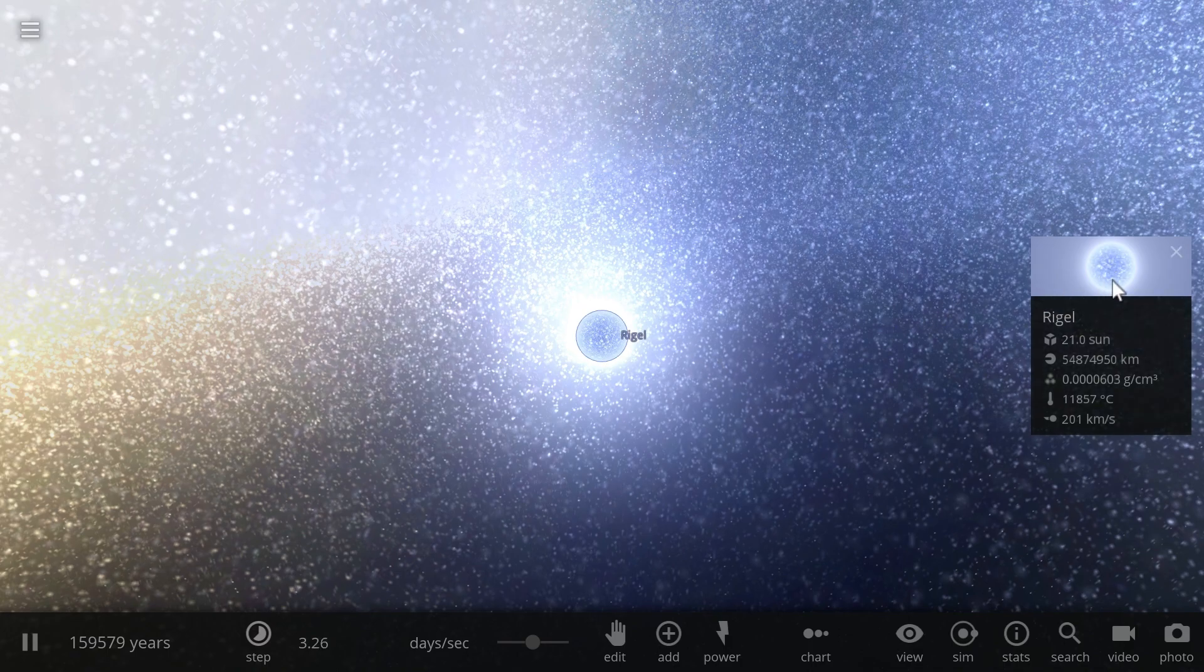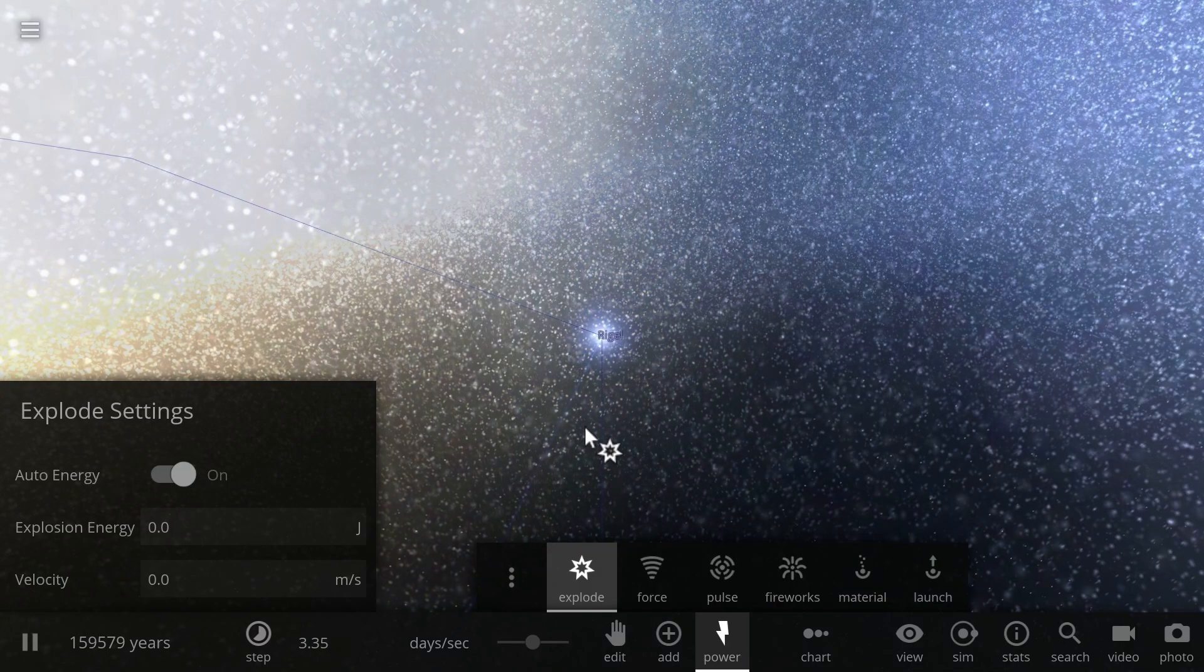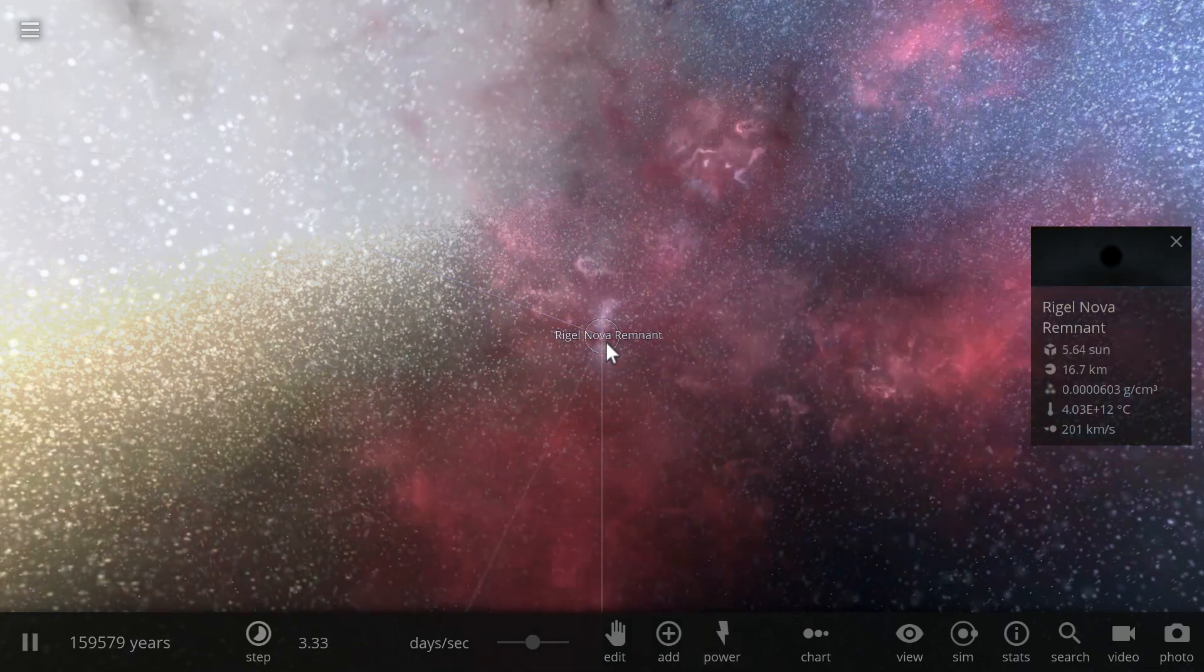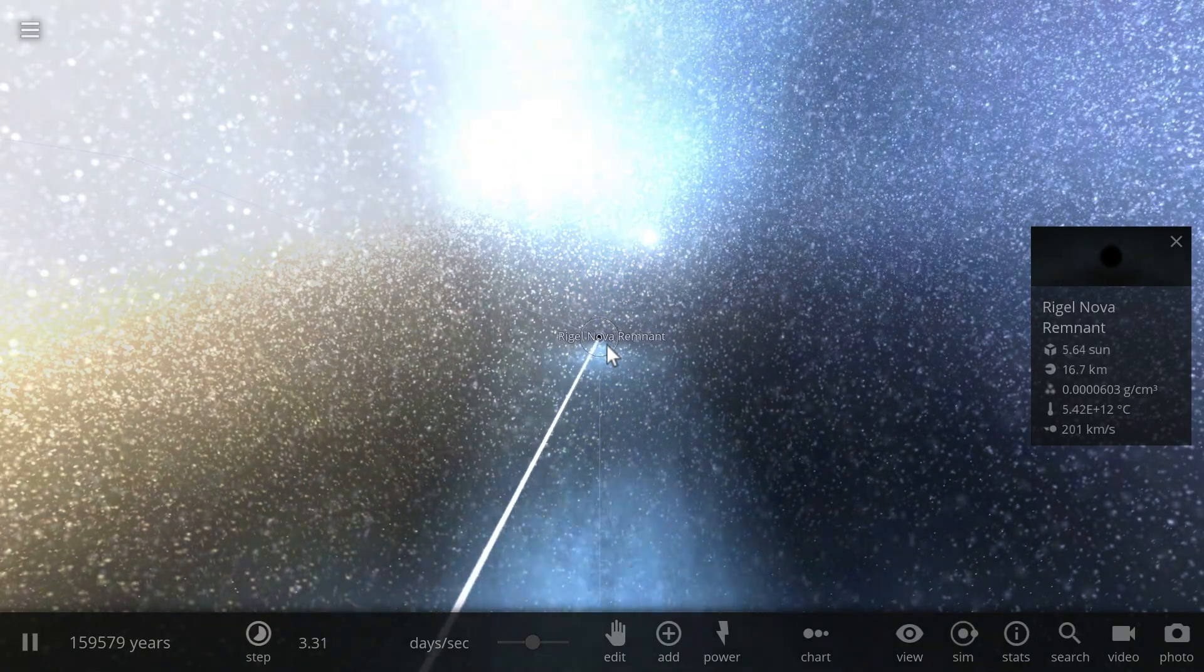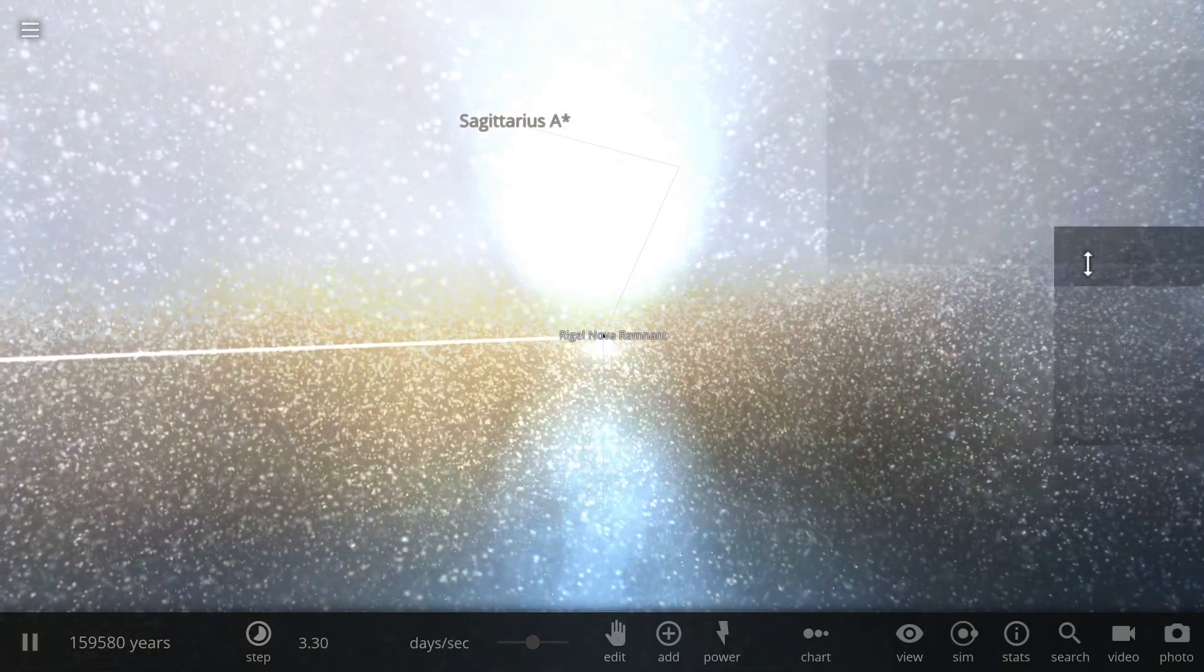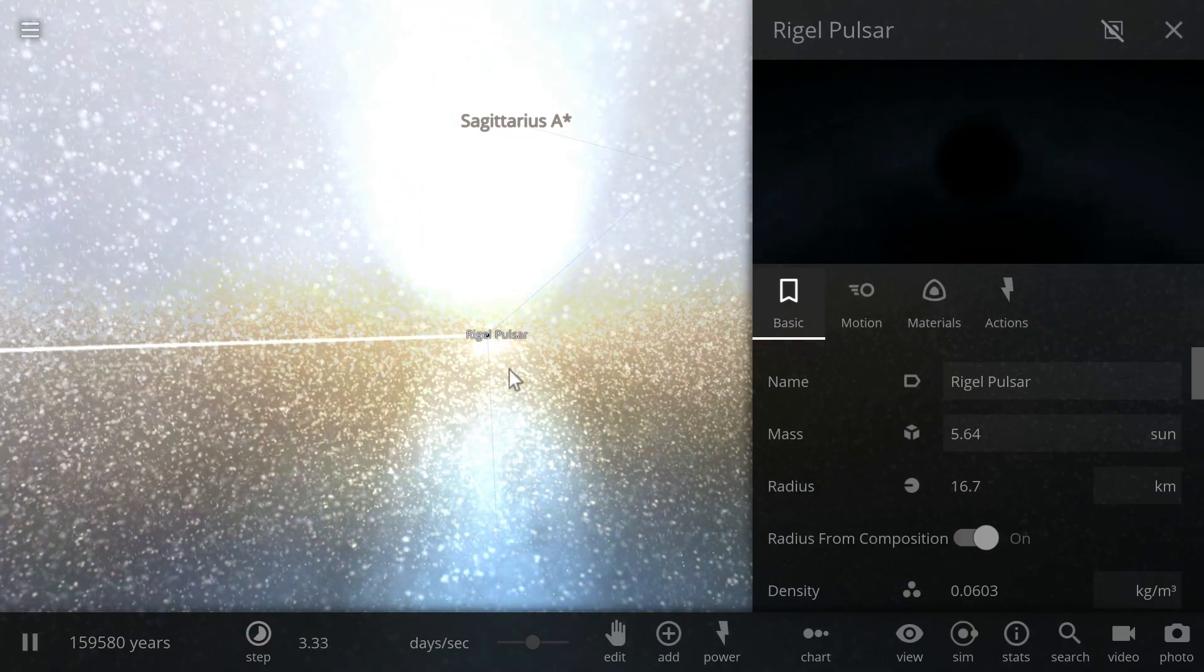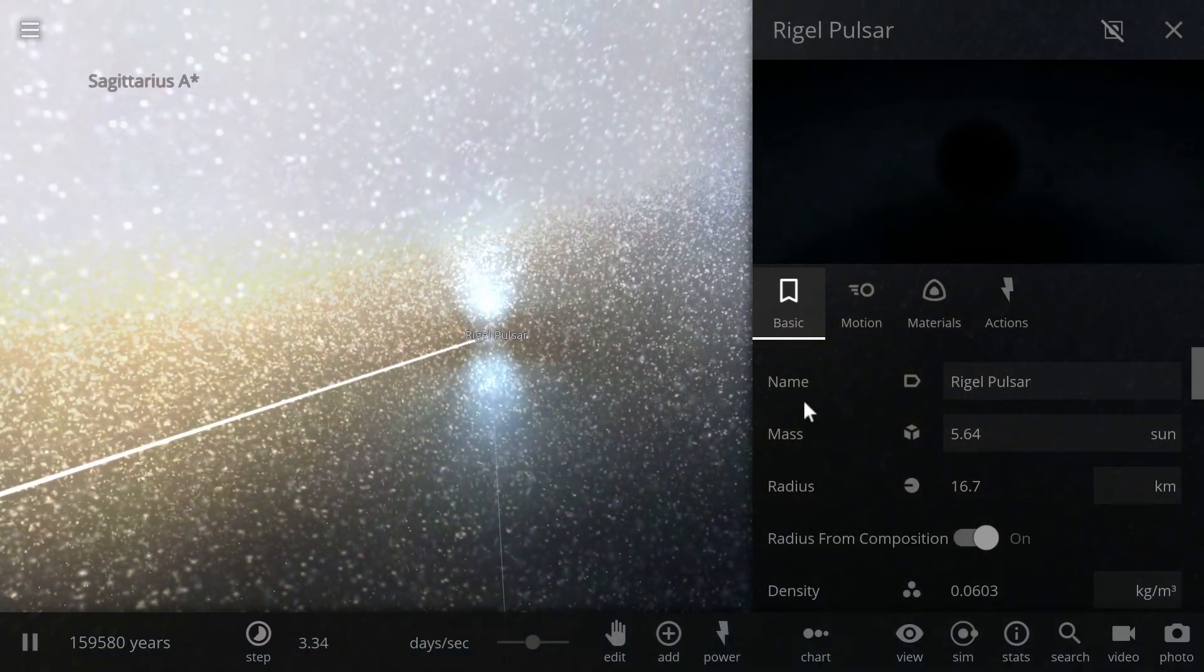So first of all, let's make it go supernova. We're going to explode Rigel and this will actually create a supernova right here, and what will remain behind is a pulsar. There it is, there is that Rigel pulsar that is going to just kind of now fly through the galaxy.